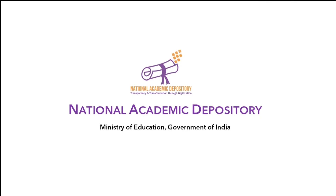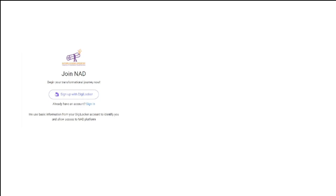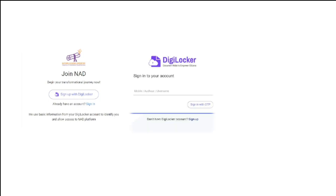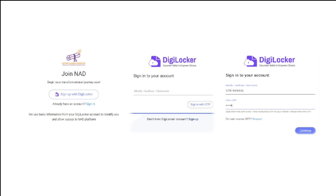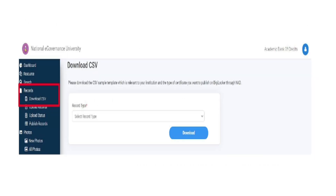To register, academic institutions can log on to www.nad.gov.in. Sign up with DigiLocker, enter your mobile number to get an OTP, enter the OTP, set a security pin, and sign in.